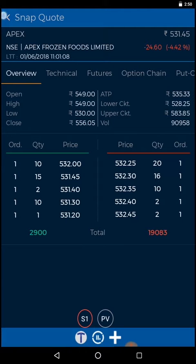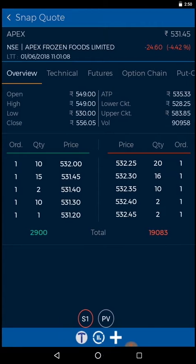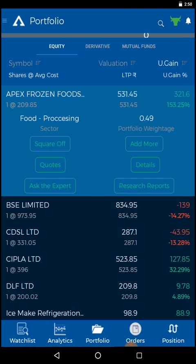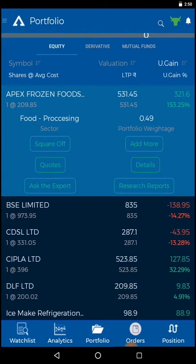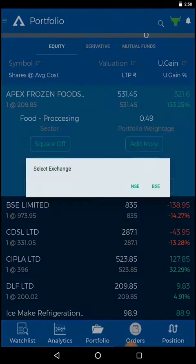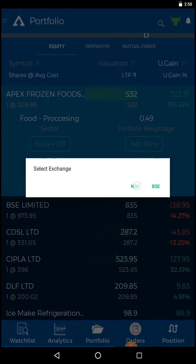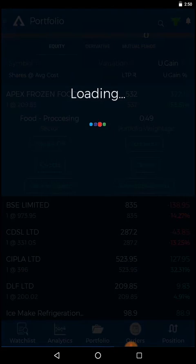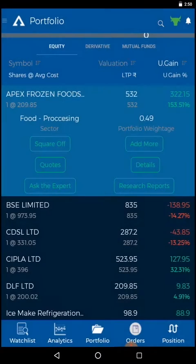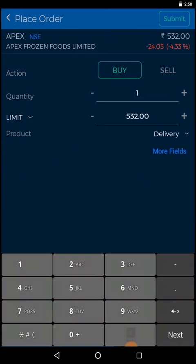To add more stocks to your portfolio, select the particular stock and select the exchange option. You will be redirected to the place order page.